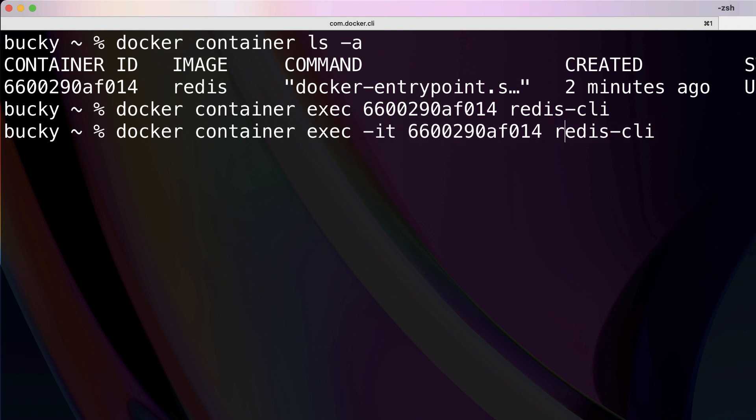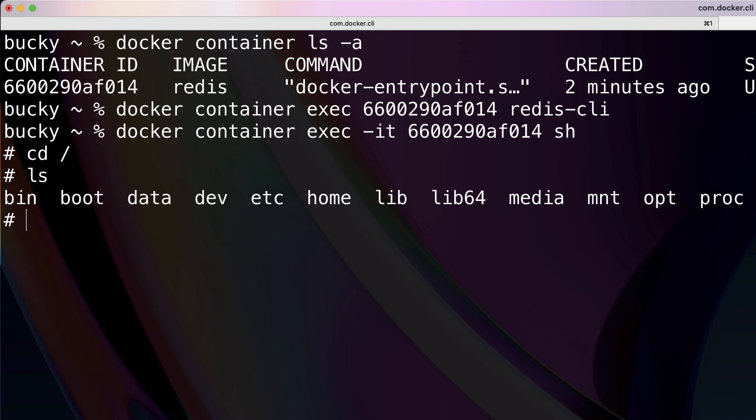Remember, anytime you want to interact, that's what we do. Now instead of redis-cli, we can just pass in sh program. And there we go, now we just get a simple prompt where we can CD, LS, yada yada, all your fun stuff. Now to exit from this, you can either hit command D on a Mac or you can type exit.